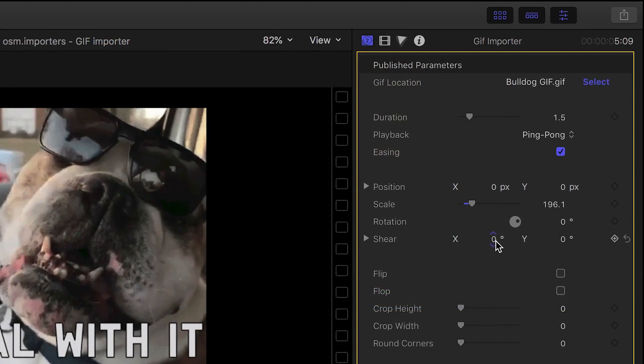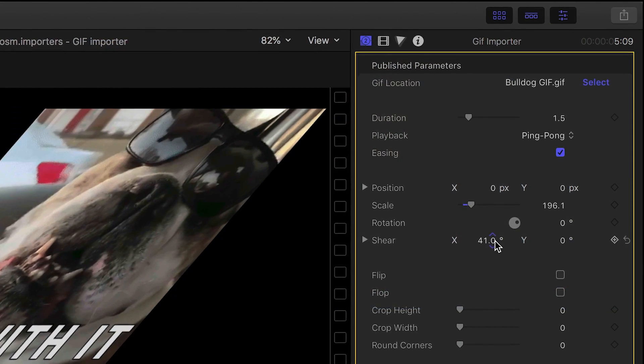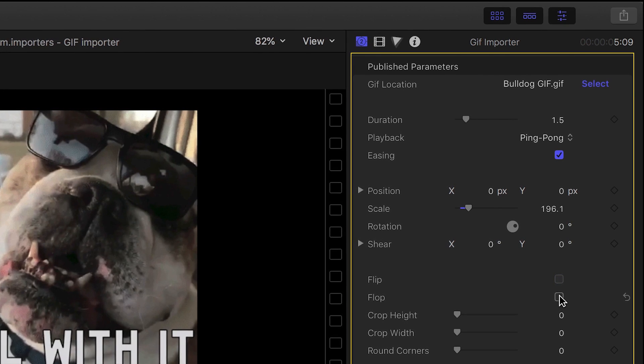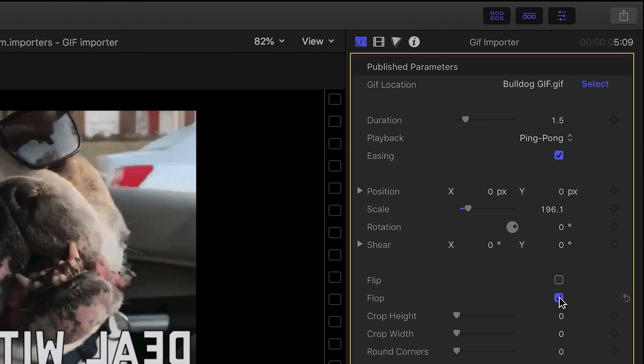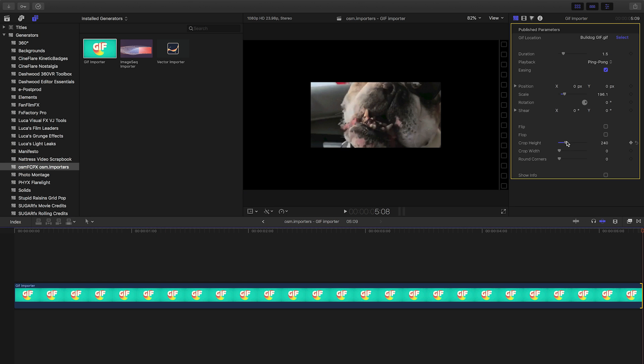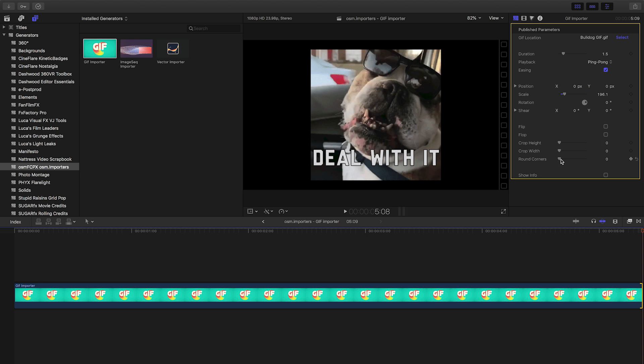Furthermore, you have customization controls to shear, flip and flop, crop, and round the corners to quickly tailor the style to your video.